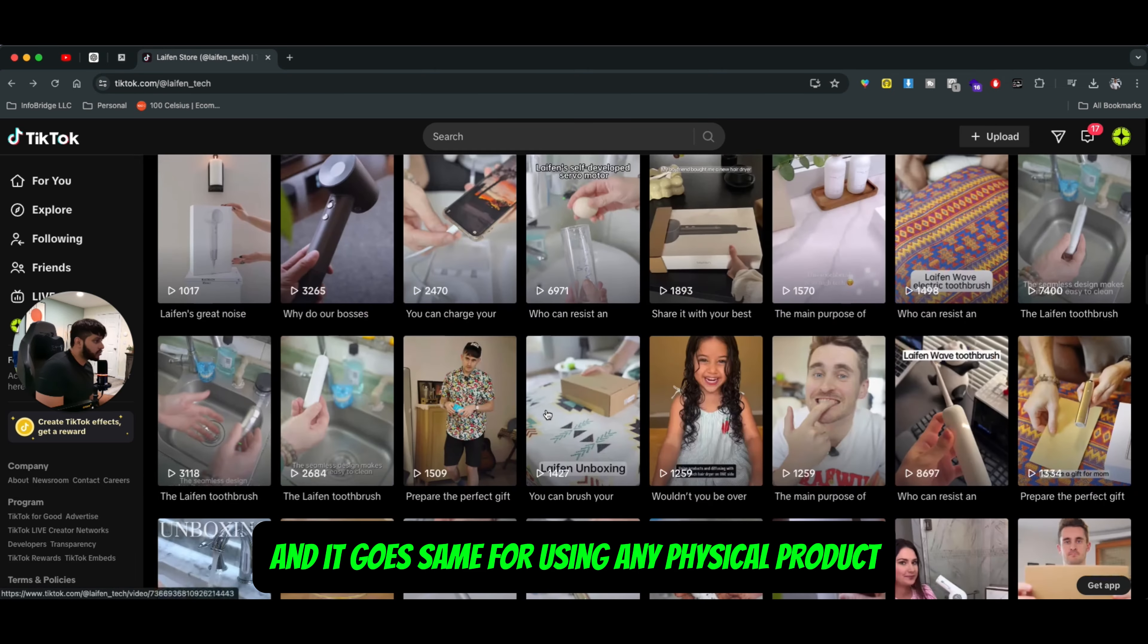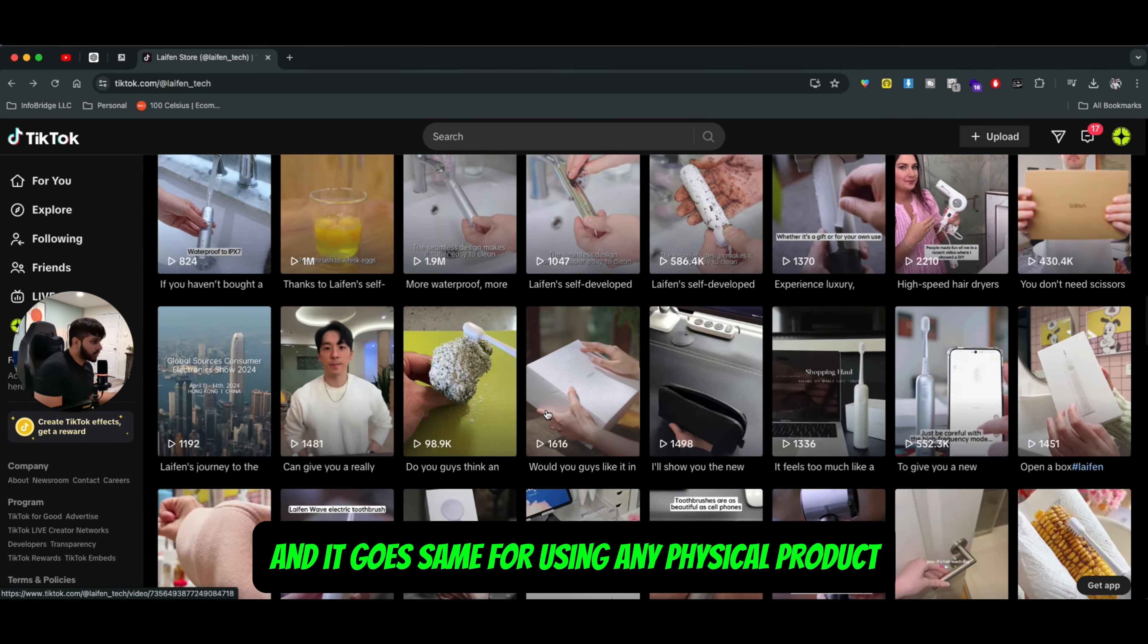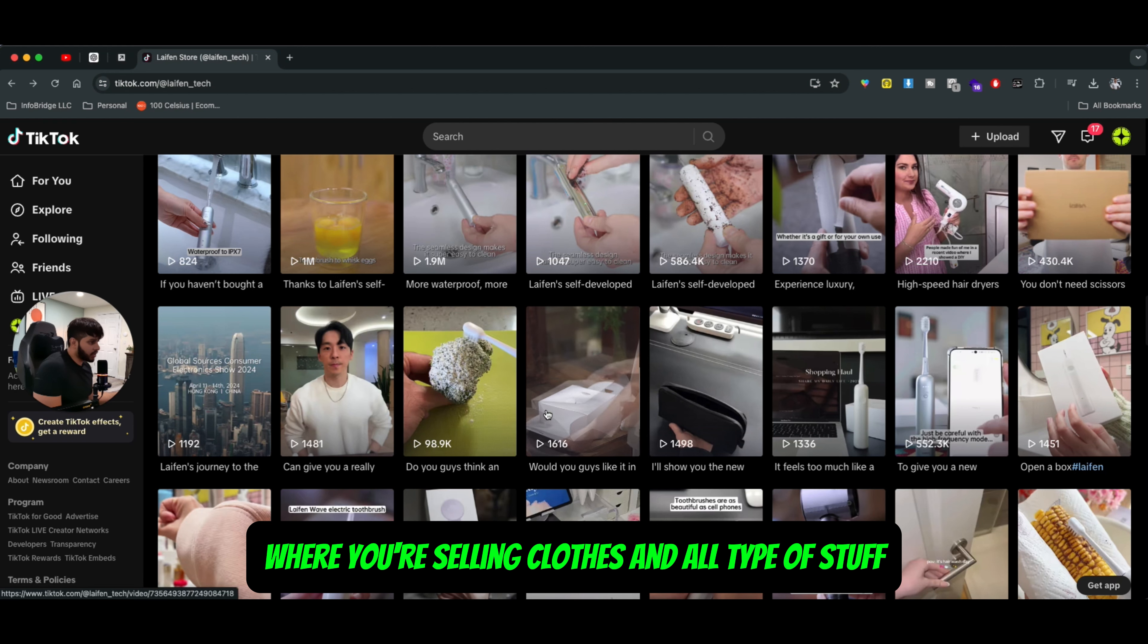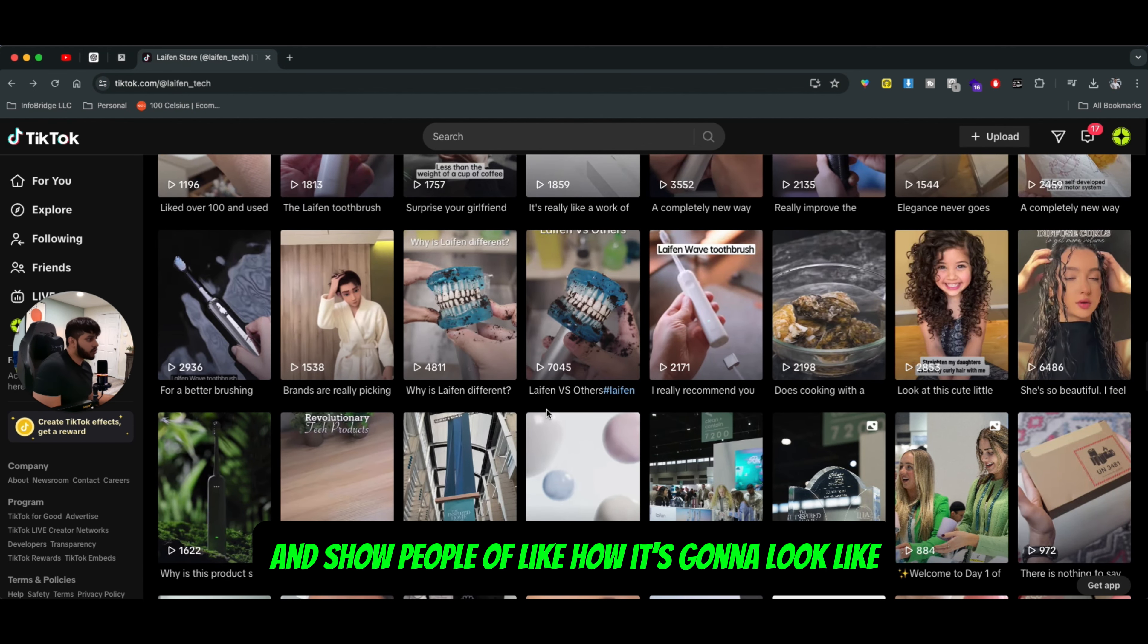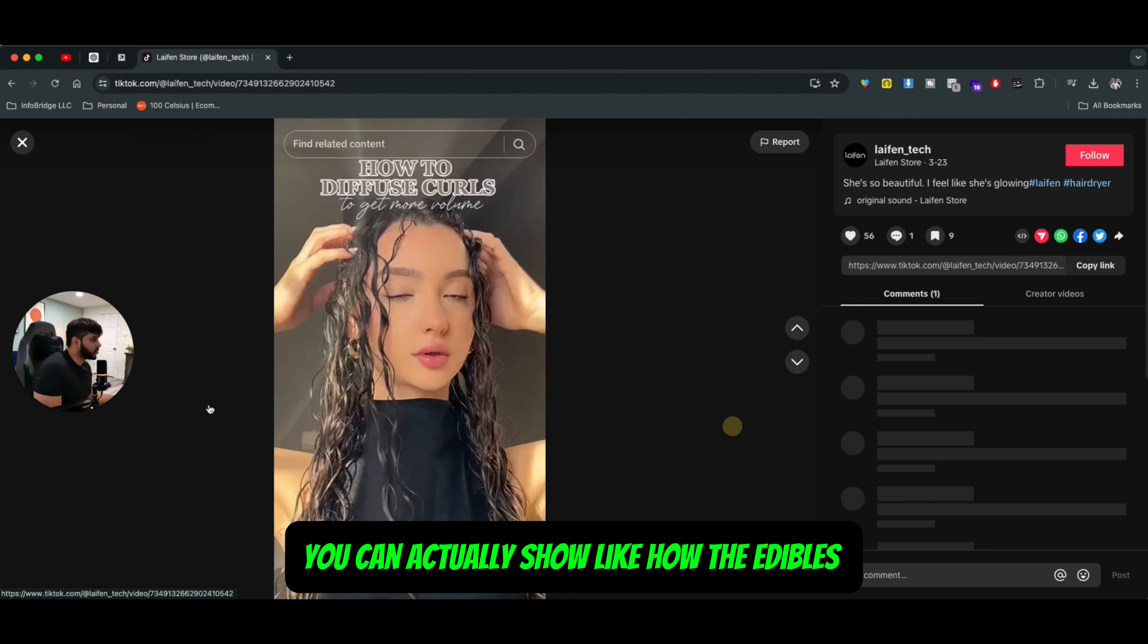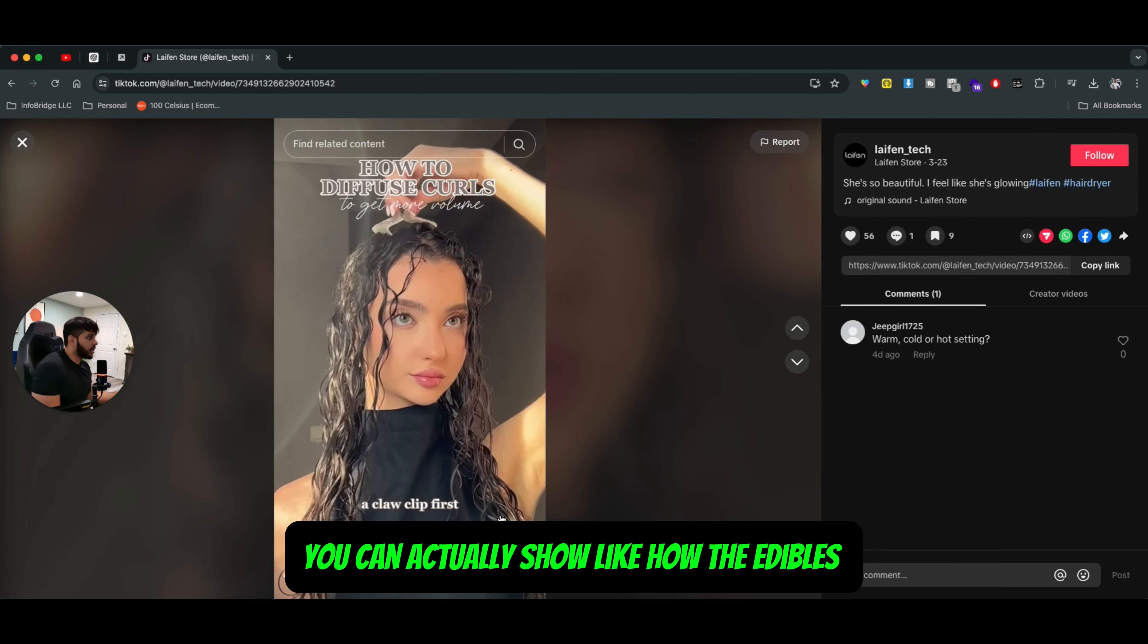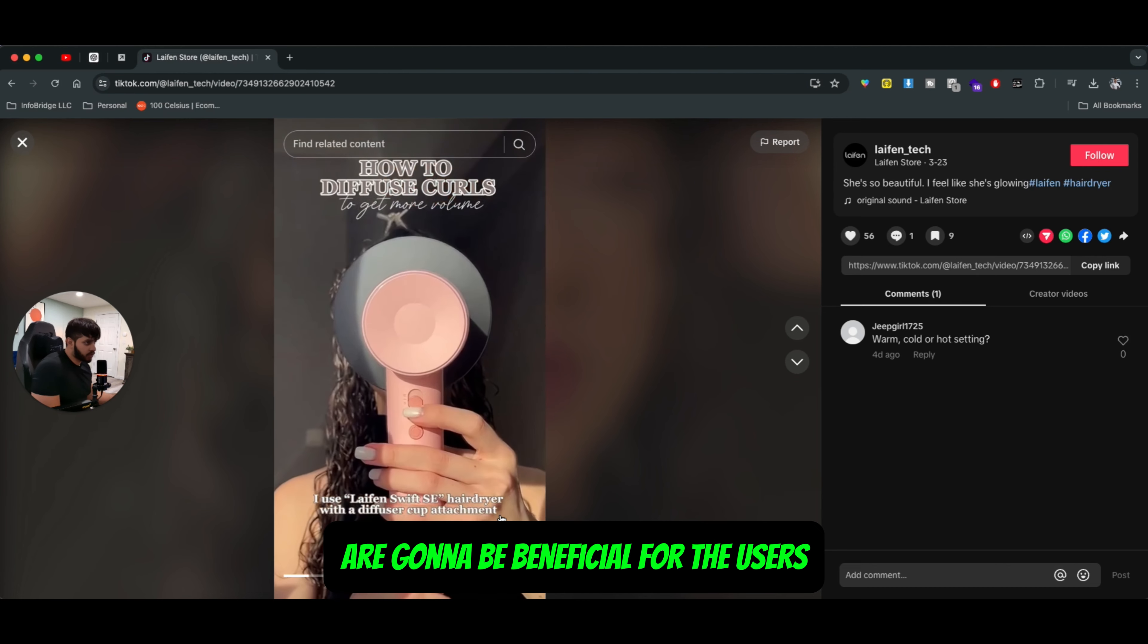And it goes the same for using any physical product. If you have an apparel brand where you're selling clothes and all type of stuff, you can wear those clothes and show people how it's going to look like. If you have an edible brand, you can actually show how the edibles are going to be beneficial for the user.